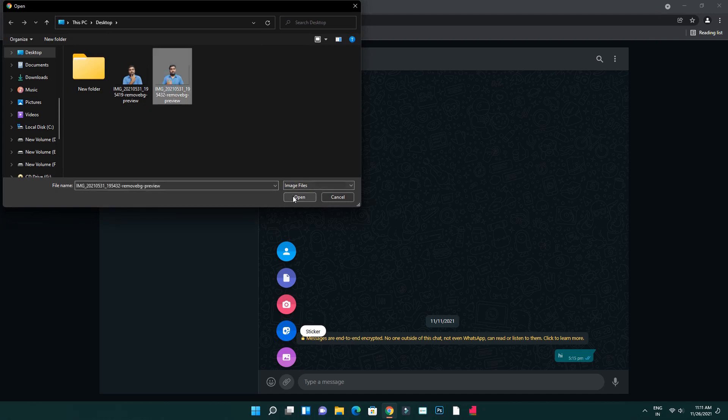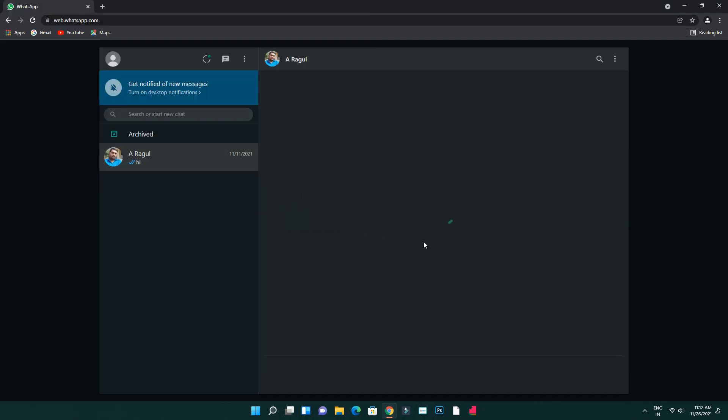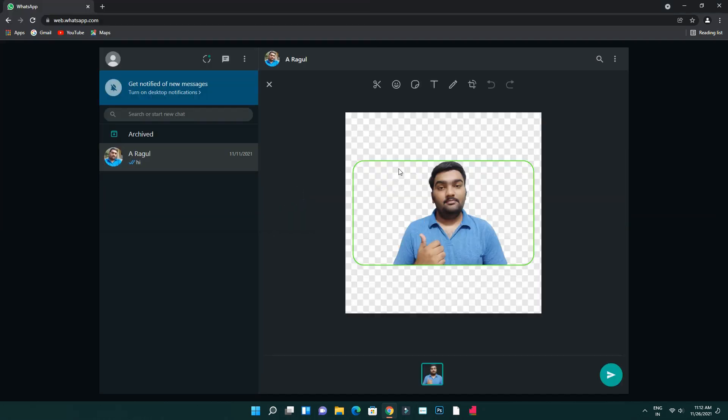Click the attachment icon, then click the stickers option. You can see WhatsApp Web custom stickers and select the sticker you want.